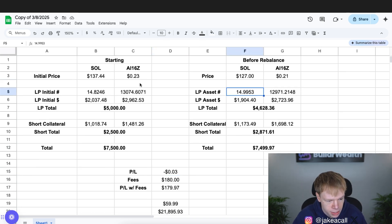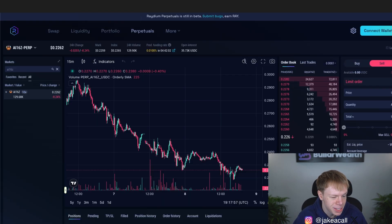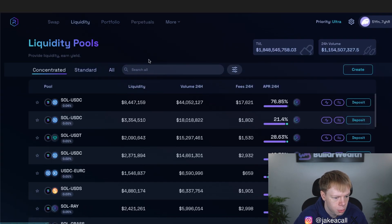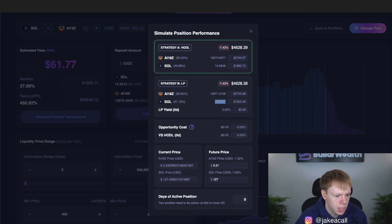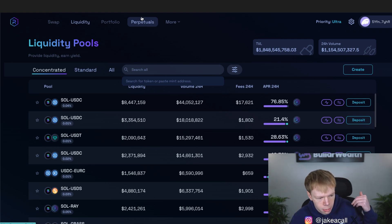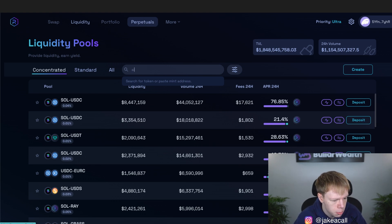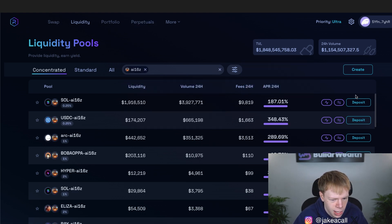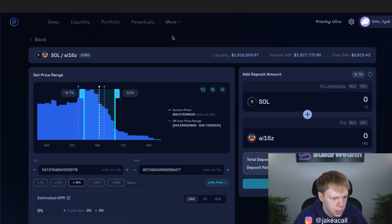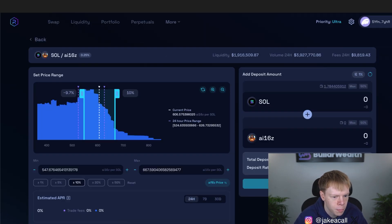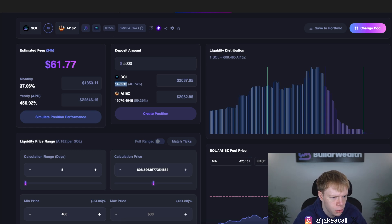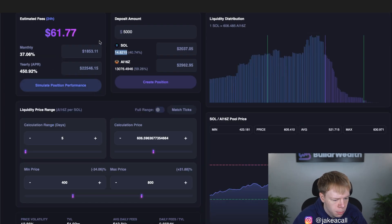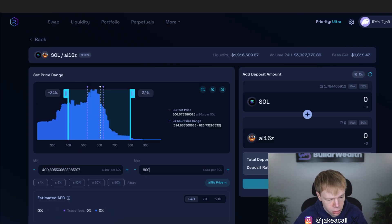How would we set this up basically? Well, we would go over to Radium and we would execute on the short on AI-16Z as soon as we enter the pool. So like, say we did want to enter the pool, we go over to our liquidity. I think this pool's on Radium. So we could do it all on Radium. We could also do some on Radium, like a short on Radium and our long over on Orca. It didn't really matter. Did not have to be on the same platform. Let's say we're to pull up AI-16Z right here and deposit into this one. This is 0.25% tier. This one's 0.25% tier as well. We need this much Sol. Let's grab that much Sol and throw it in right over here. And then we need to plot in our range. So 400 to 800, 400 to 800.